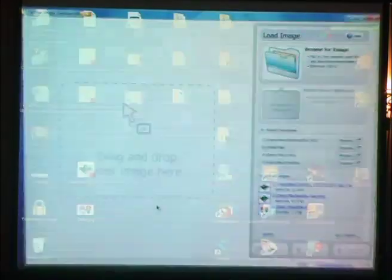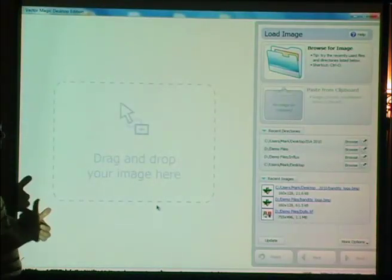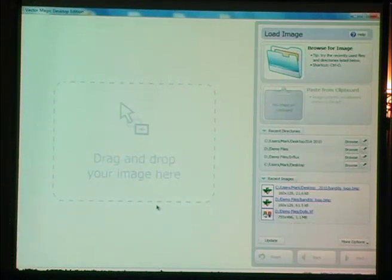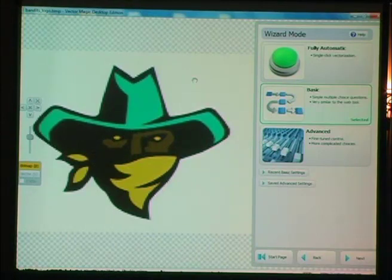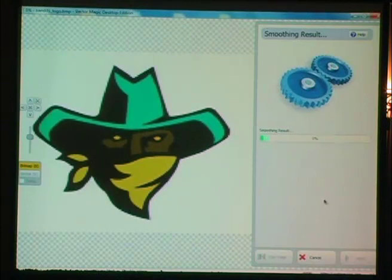Vector Magic was invented by some students at Stanford University. This is a vectorizing program. I'm going to change this into vector artwork. Here's the original. I'm just going to hit automate. And this is the result.